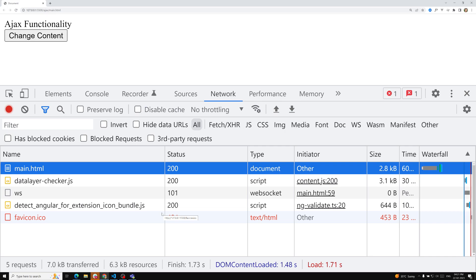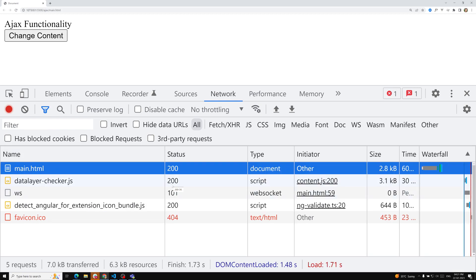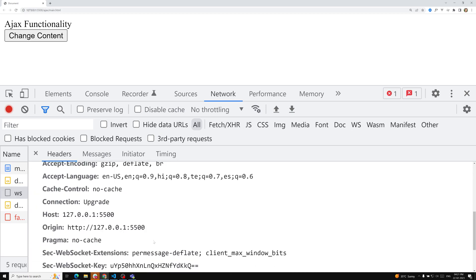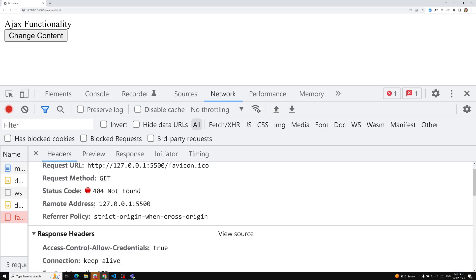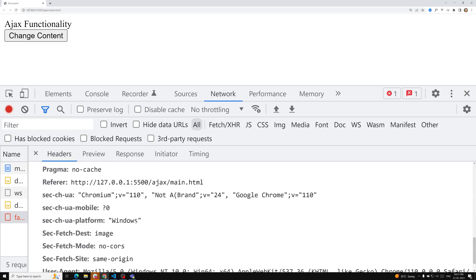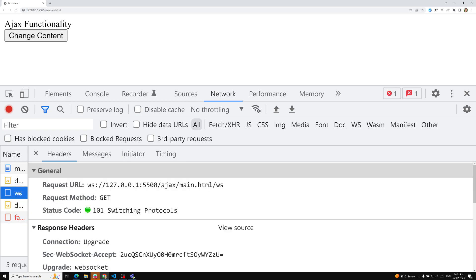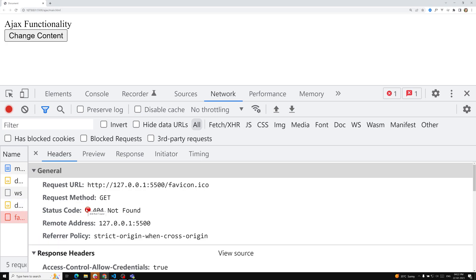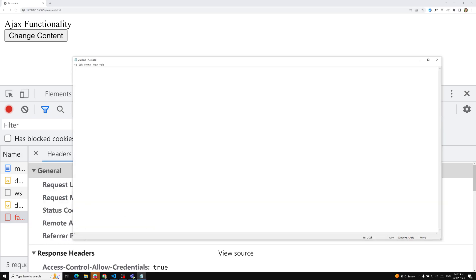For example, a status of 200 means OK — everything is a success. A status of 101 means switching protocols, still going on. A 404 means there is a problem — not found — and you'll see it marked in red. There are over 40 status codes available in HTTP, and they are divided into categories.